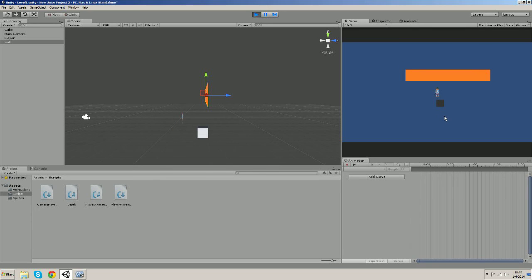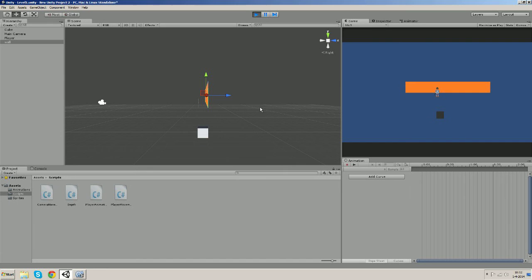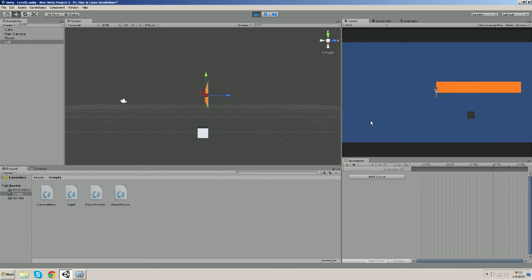So you can see the z position of the player is also changing and when we're in front of the wall, the z position of the player is closer to the camera than the wall.